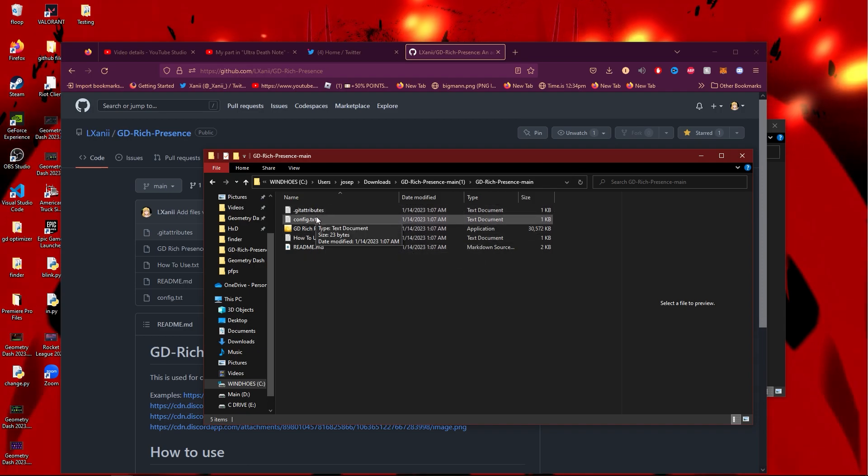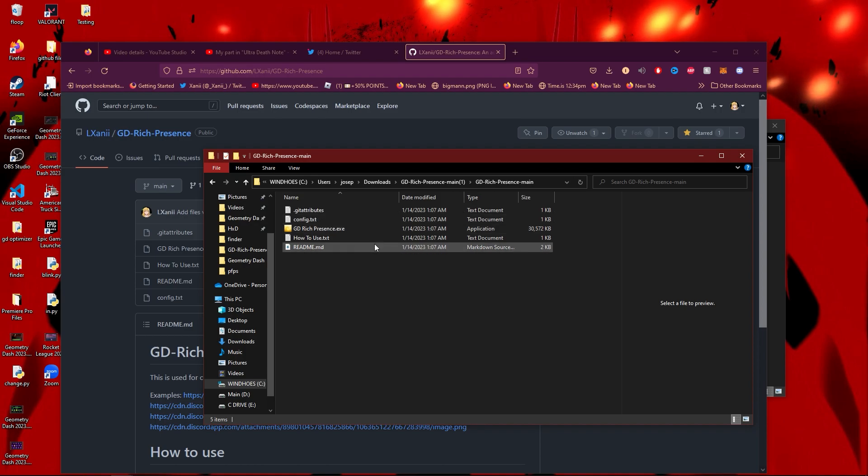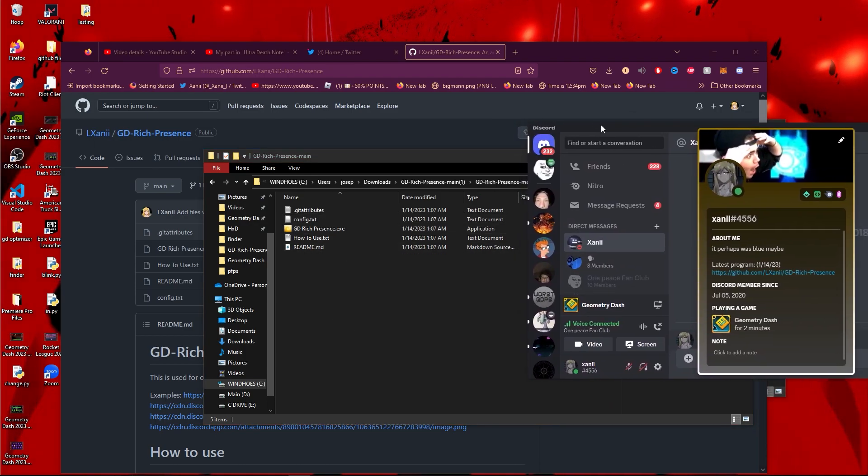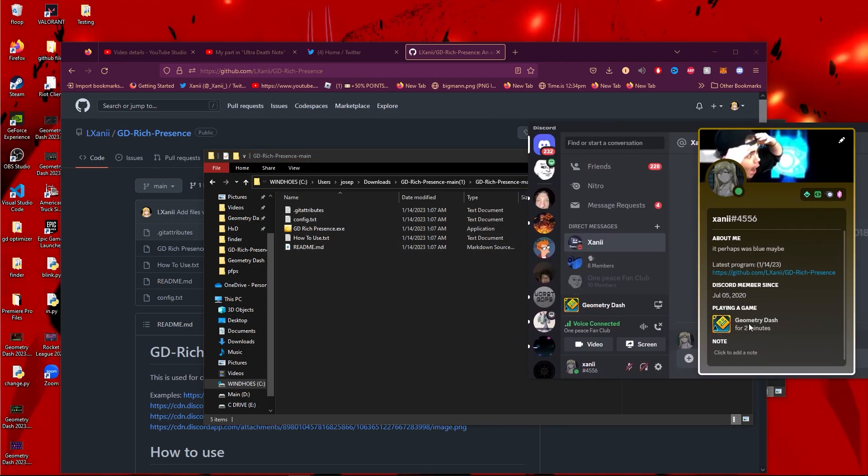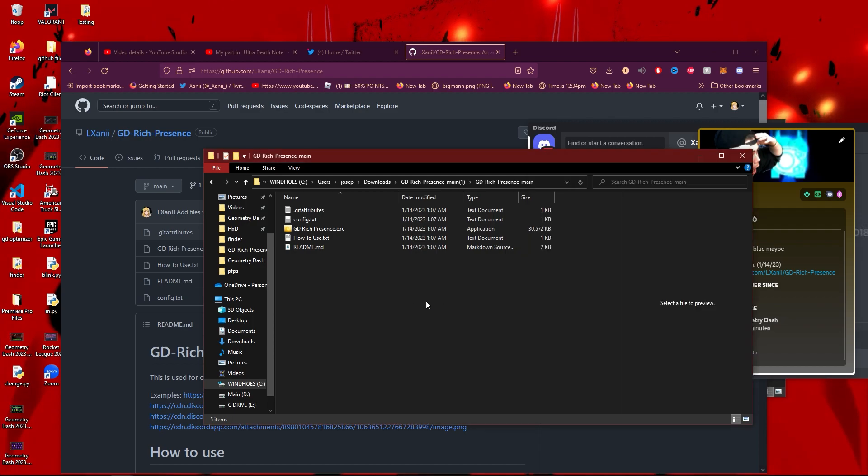Right now there's no Discord Rich Presence, as you can see—or this is the boring one.